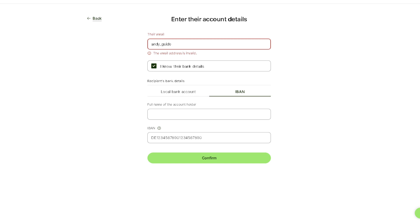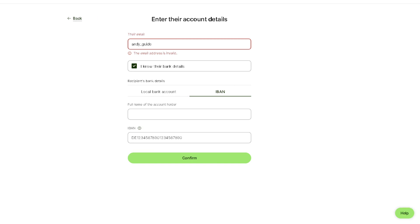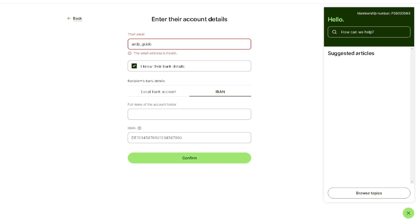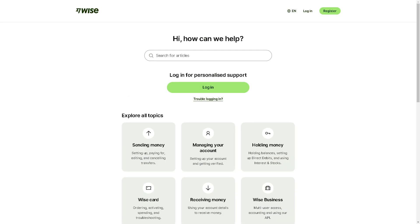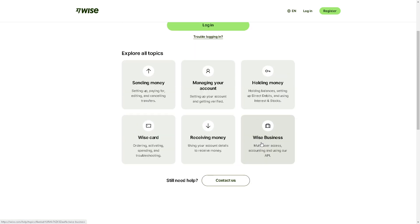I believe that's a wrap for today's video. Now if by any chance you are having problems with your account or encountering a problem sending money from Wise to Wise, just click on the help option here and provide all the information that you can. Wise will be more than glad to assist you with your concern. Thank you so much for watching and we will see you in the next video.